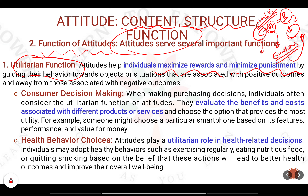This is a theory which operates between pain versus pleasure. Every human being in this world tries to achieve pleasure and reduce pain. Everybody wants to maximize their profits. Now try to understand certain examples with respect to the utilitarian principle as imbibed through the process of attitude.